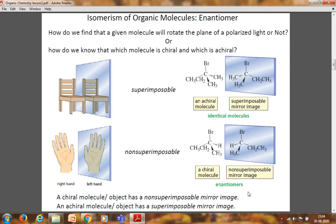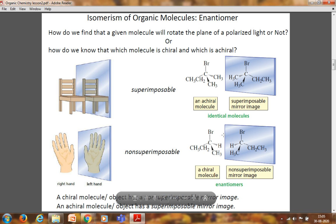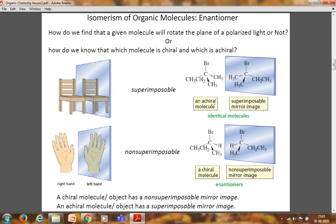In the previous lecture we studied about optical isomerism. Today we'll study more about enantiomers. Enantiomers are the pair of organic molecules which have the relationship of non-superimposable mirror images. One example shown is an achiral molecule forming a superimposable mirror image. The carbon bears two similar methyl groups — it does not have all four different groups, so it is an achiral molecule.